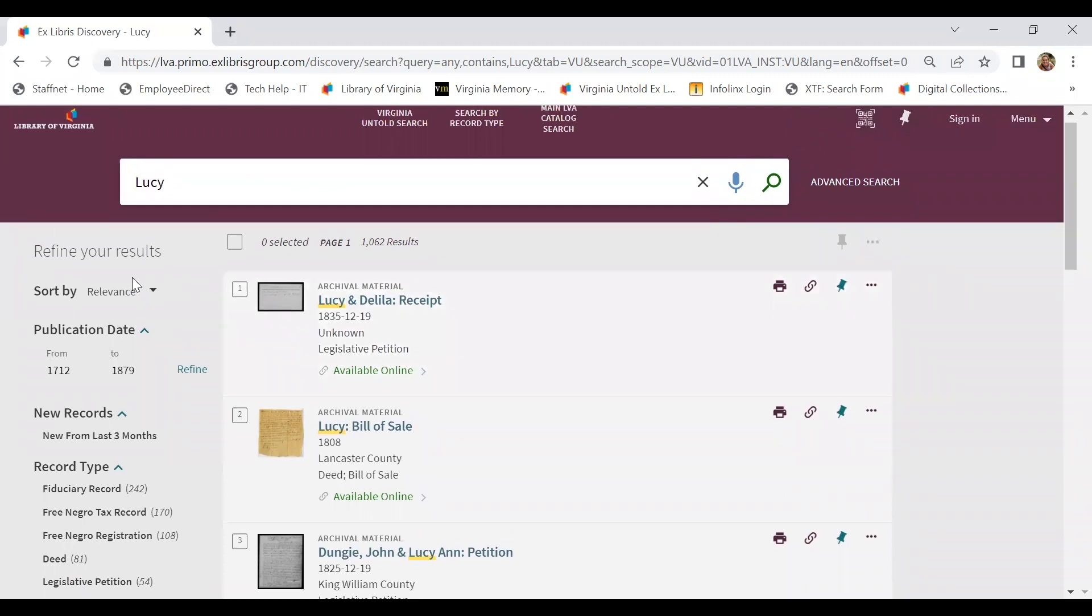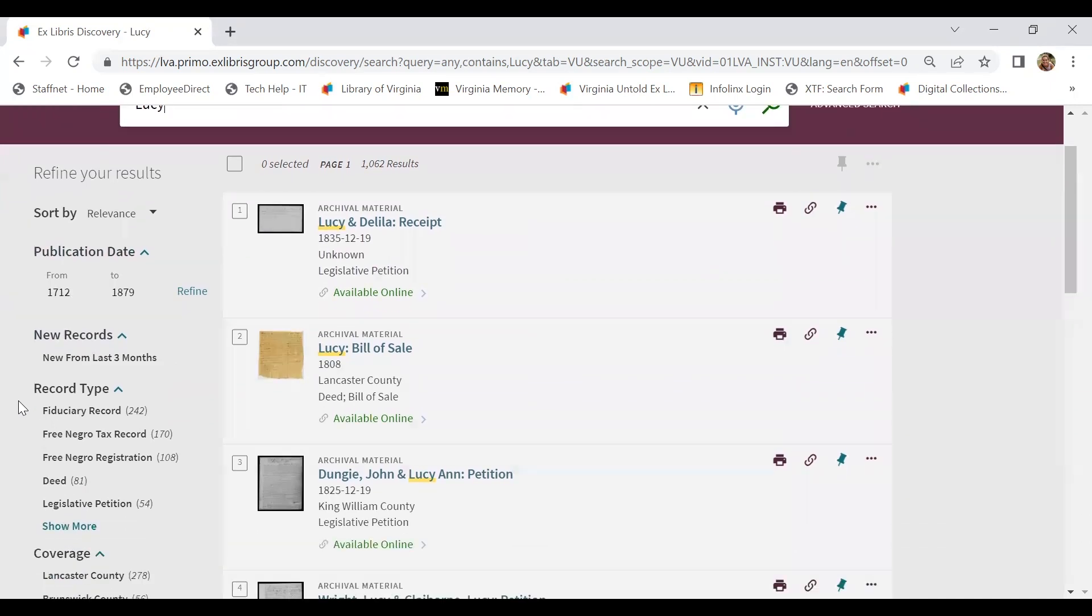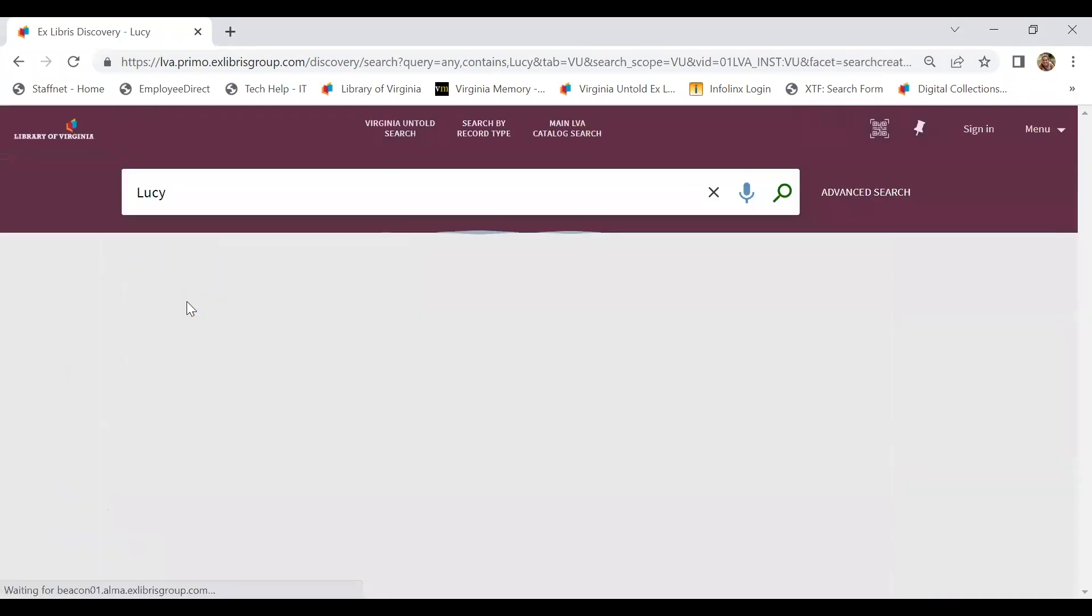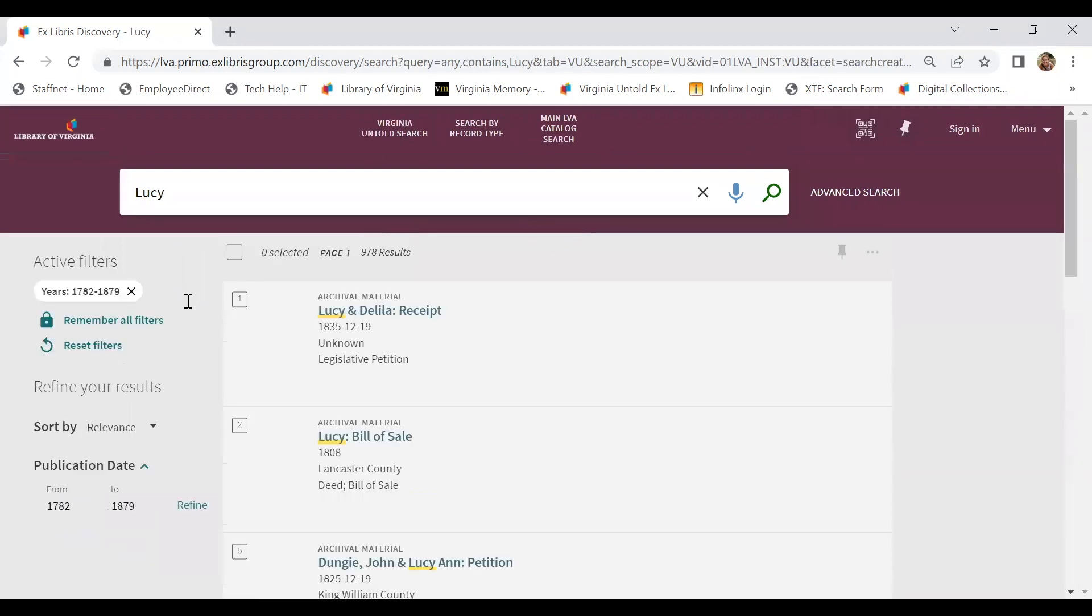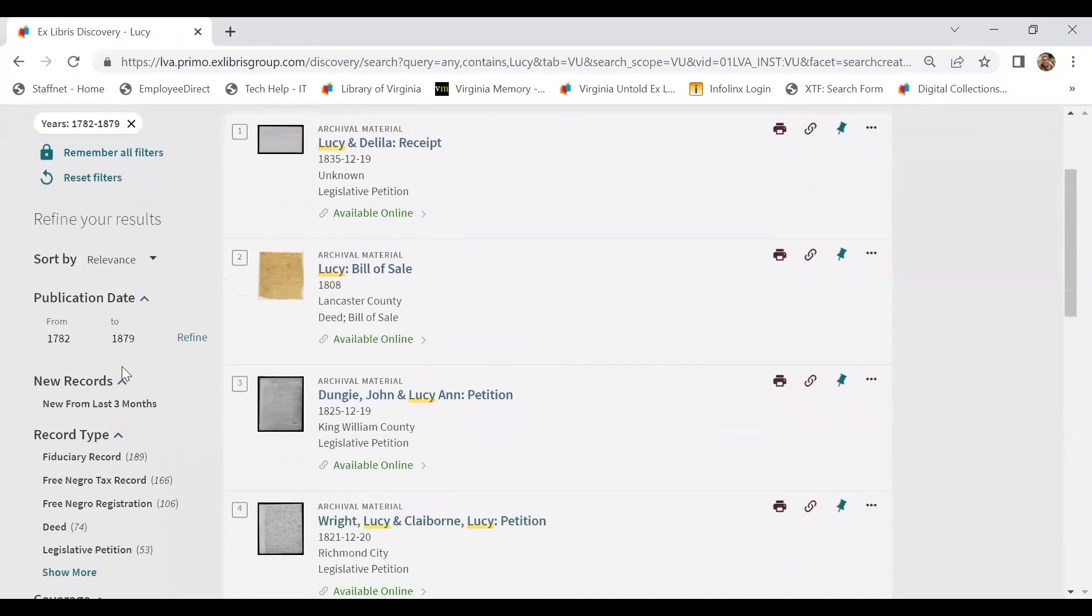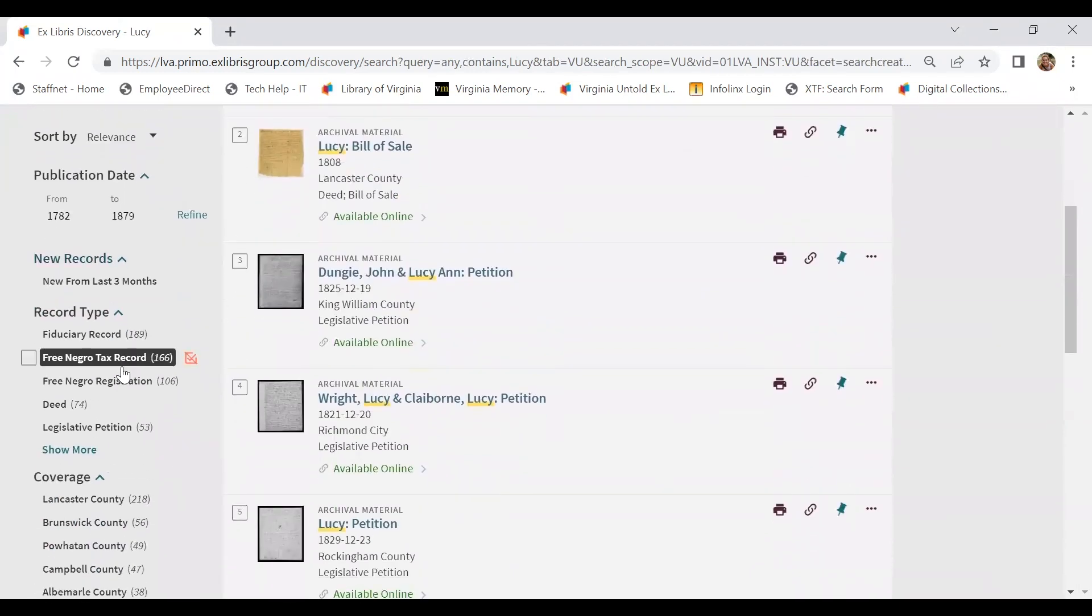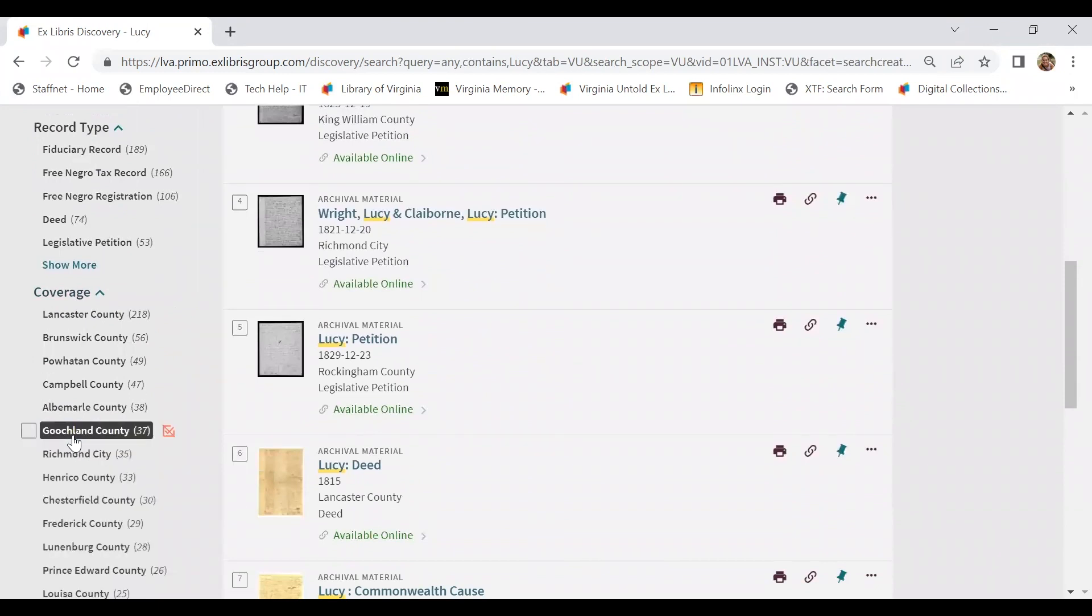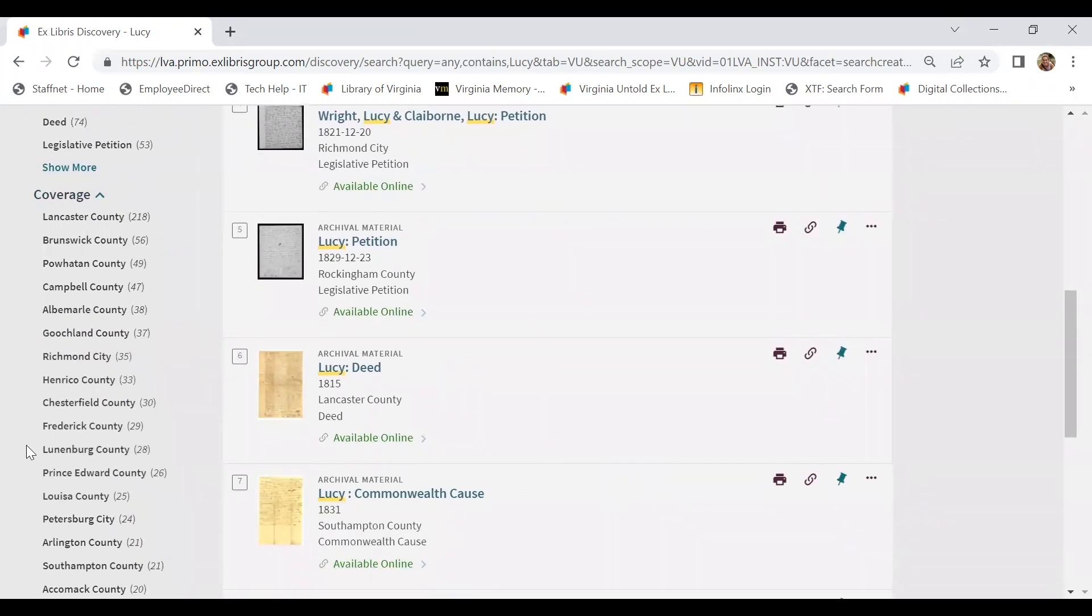So why don't we try refining our list of results by using our filters on the left side of the page? We know that we're searching for a timeframe after 1782, so we'll start by refining our dates. And we also know that Lucy is from Louisa County, so we can go ahead and search documents related to that particular locality.